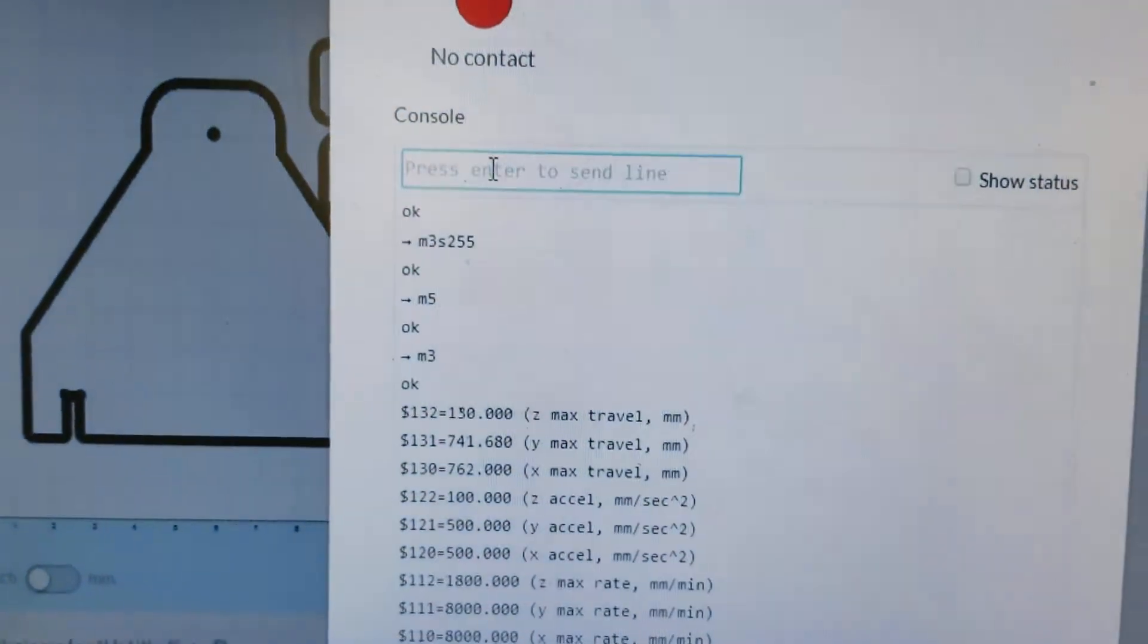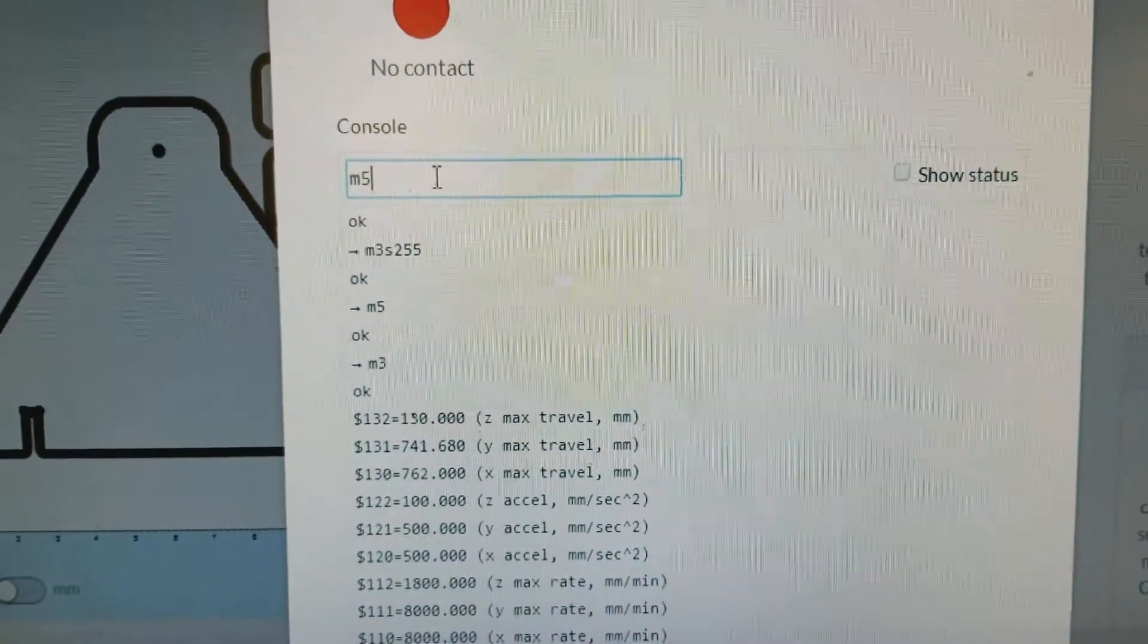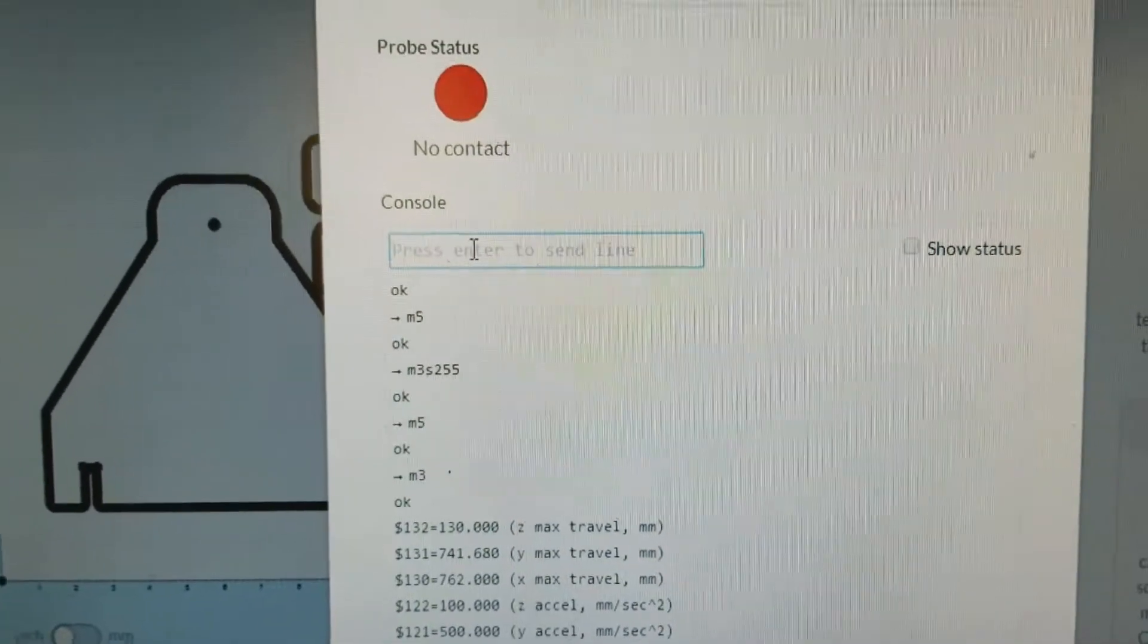Okay, now I'll put in the M5 code, which turns it off.